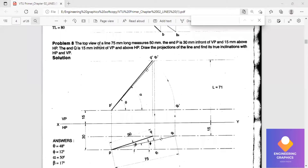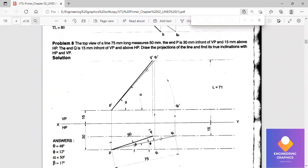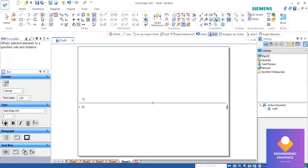Good morning all. This is problem number eight. In top view, a line is 75mm long — 50mm is the apparent length and 75mm is the true length. Point P is 30mm in front of VP and 15mm above HP. Point Q is 15mm in front of VP and above HP. Draw the projections of the line and find the two inclinations with HP and VP.